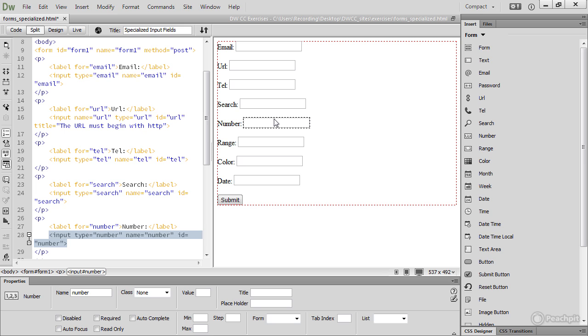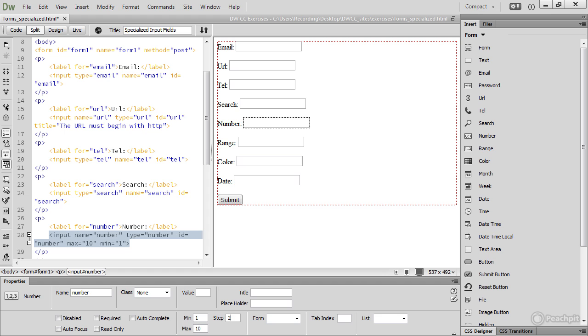One other thing, let's look at number. If I select that, in the property inspector we've got some fields here, min, max, and step. So I can make the min 1, I can make the max 10, and I can make the step 2. And if I save the page, and then go back to my browsers, I need to reload the pages.